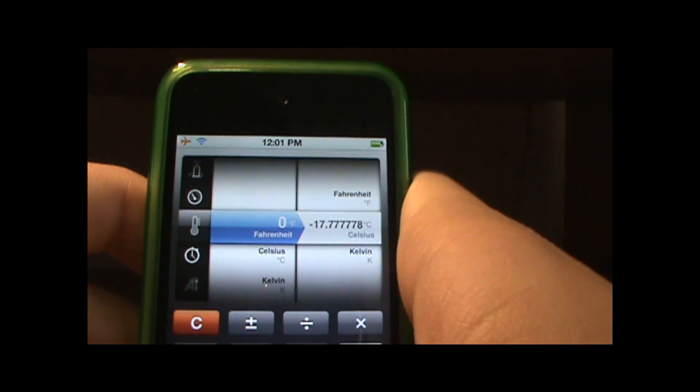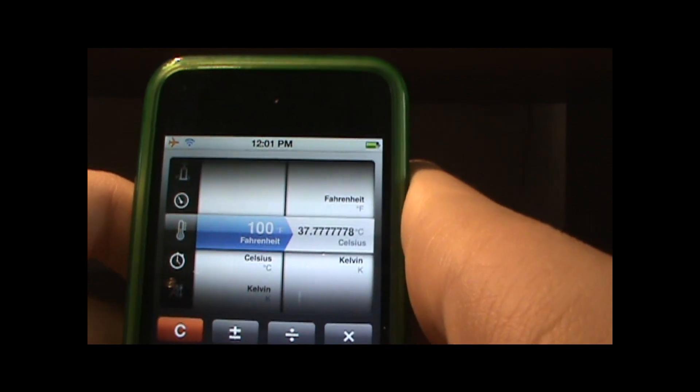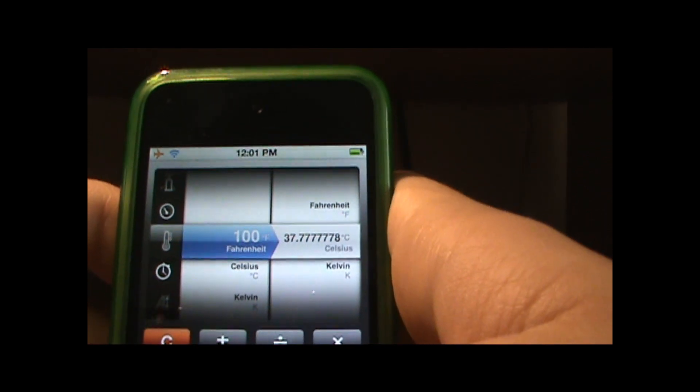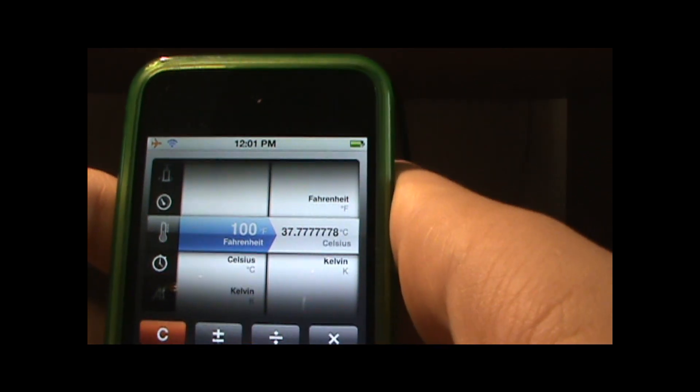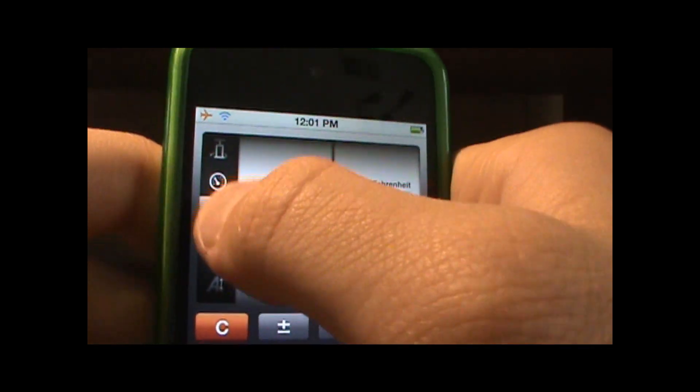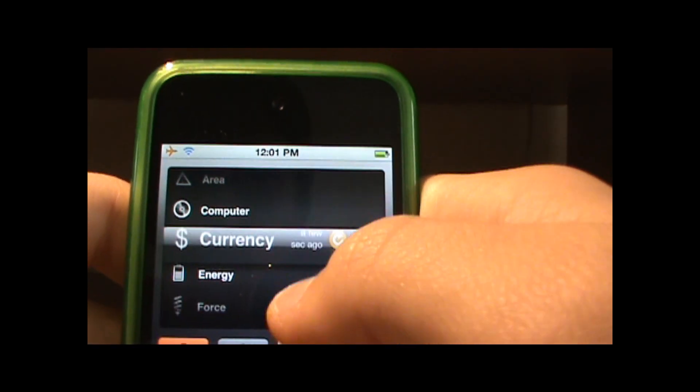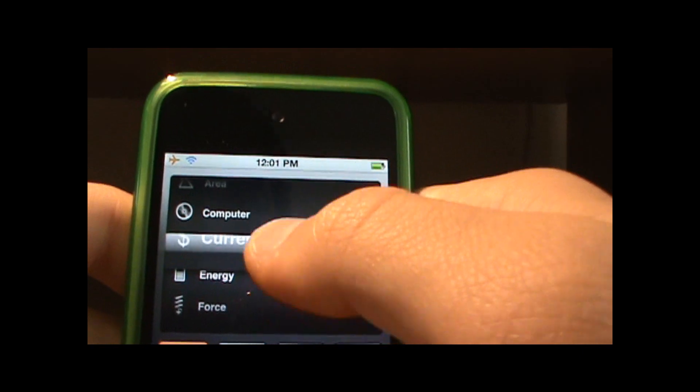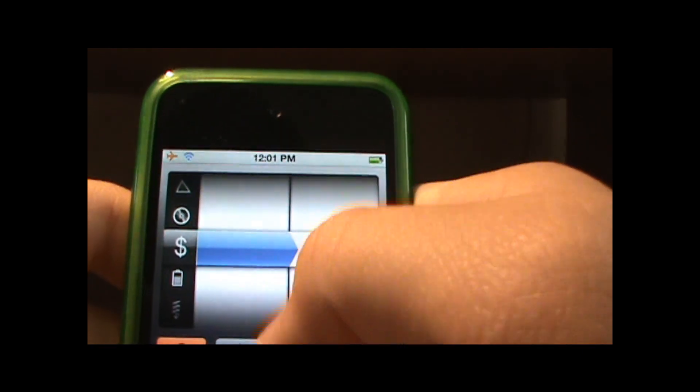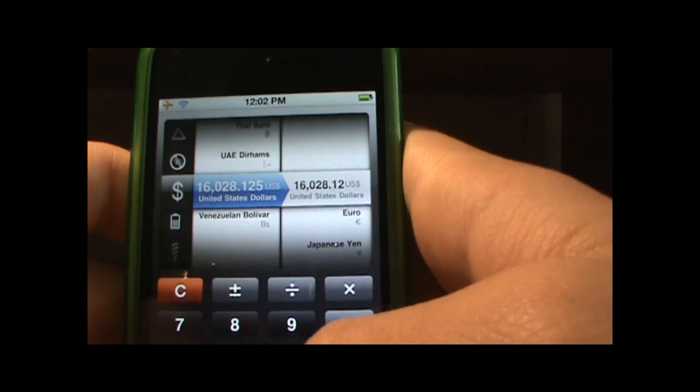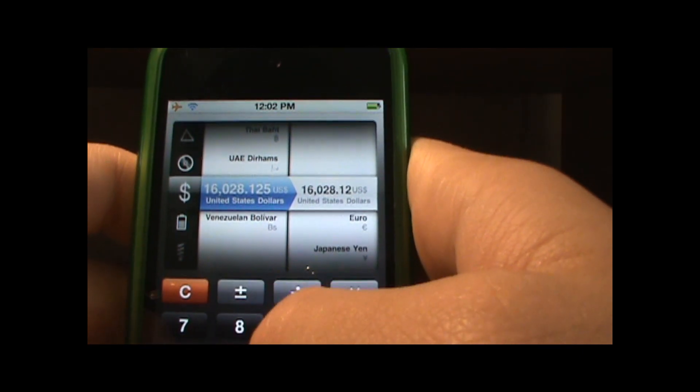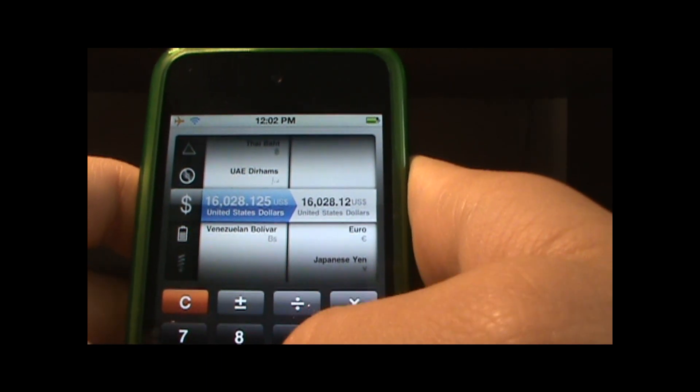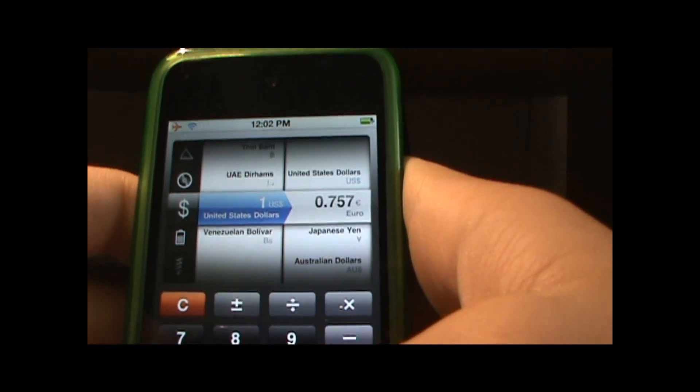So 100 degrees is 37 Celsius so that's also pretty neat. And you can use it for anything if you want to know currency just for fun, and also it's like bytes and gigabytes. So this is also a very useful tool. So one dollar is equal to 0.757 euros.